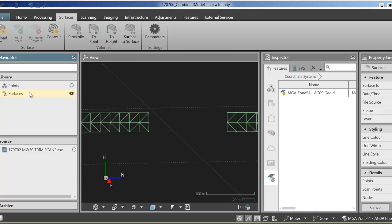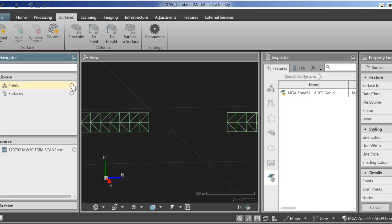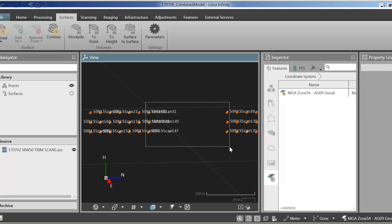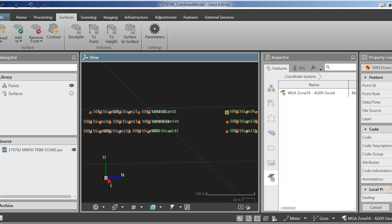I need to infill that gap. So I'm just going to turn the surface off, turn the points on and now I'm going to just highlight these six points here and create another refined mesh.